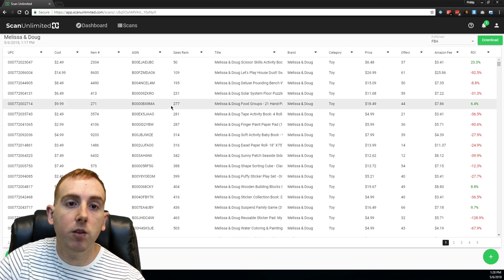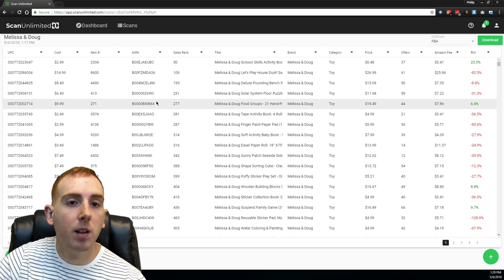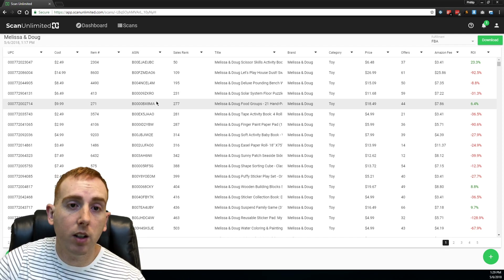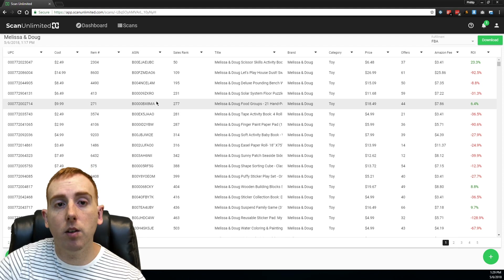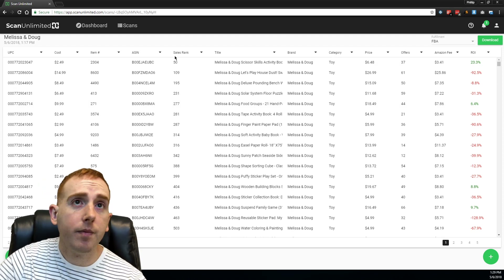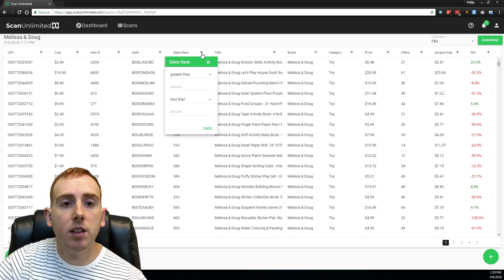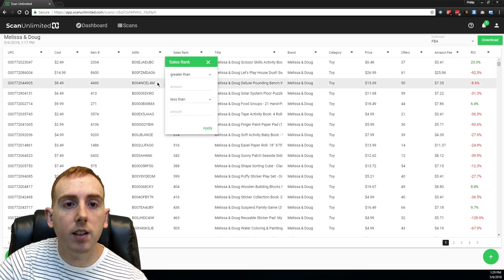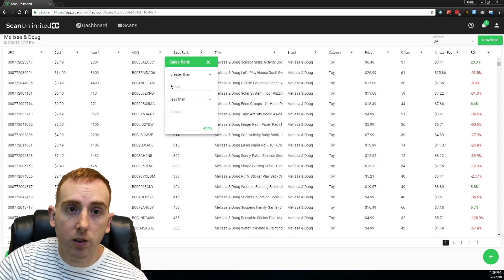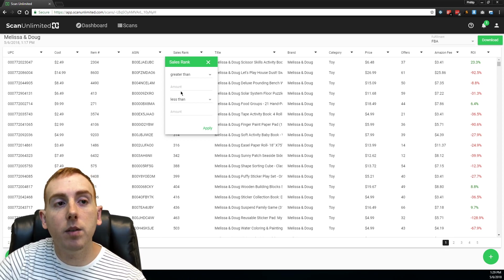This is going to be different for everyone because certain people have different requirements. For example, if you're not approved for a certain category, you might want to filter that out. Or maybe someone might accept a 10% ROI while others only accept a 70% ROI. Since there are 12 columns in the scan and two filters per column, that allows you to apply 24 filters total, so you can really drill down and get to what you're looking for.